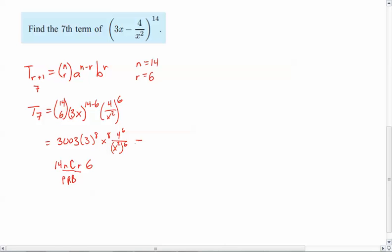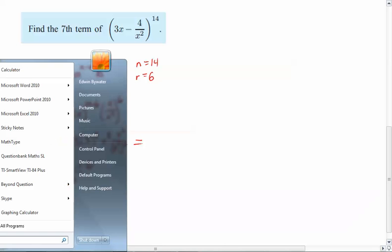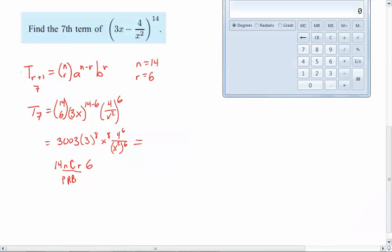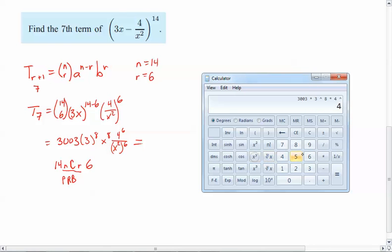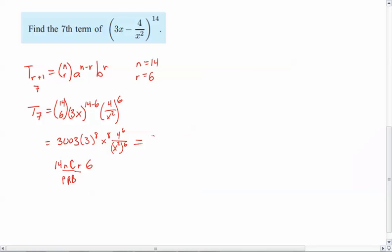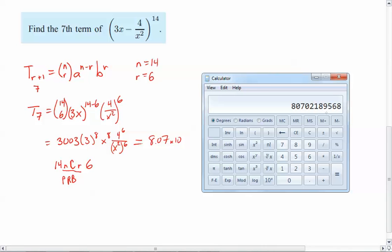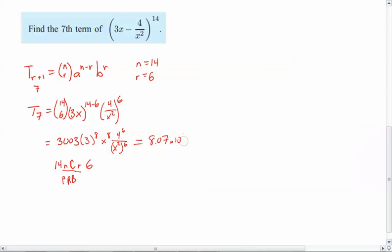Alright, so now if I pull out my fancy-schmancy calculator here and I work that out, then I'll go 3003 times 3 to the power of 8, times 4 to the power of 6. Then I'm going to get a really big number. So I'm going to go 8.07 times 10 to the 1, 2, 3, 4, 5, 6, 7, 8, 9, 10. And then I've got an x^8 here and x^12 on the bottom, so it would be x^(-4). And so there you go. That would be the 7th term.